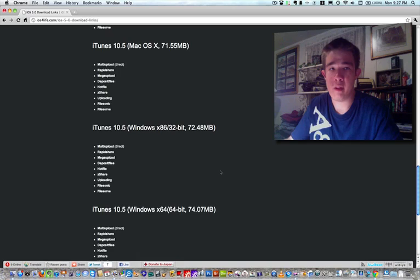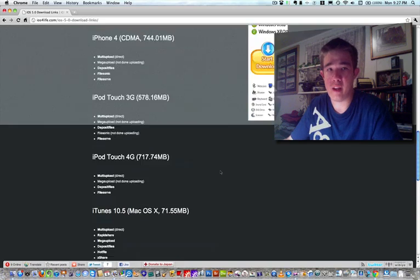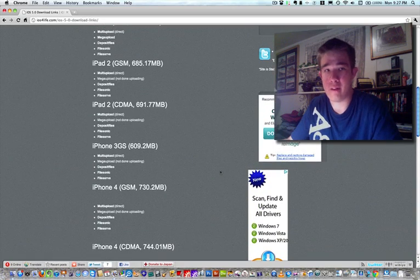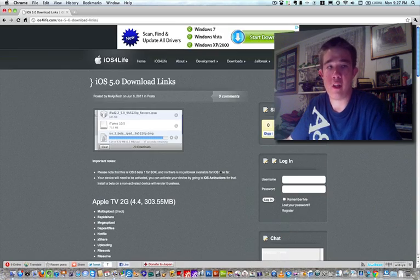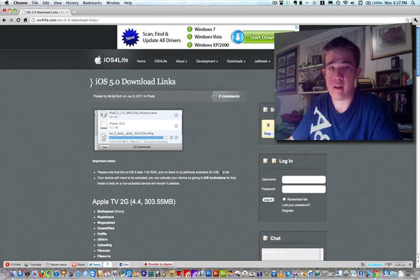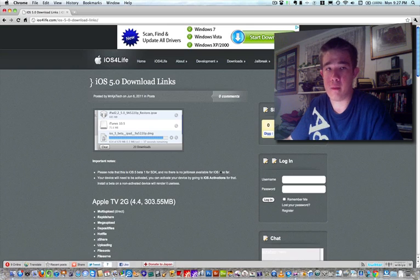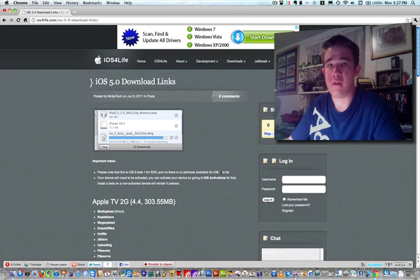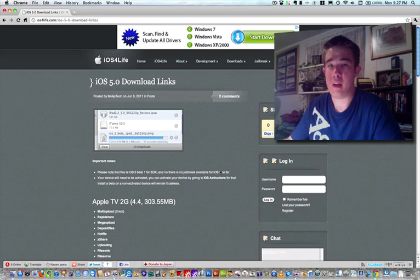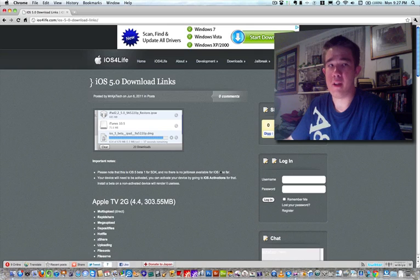So we pretty much have everything covered at ios4life.com. Check it out, link is in the description, that's pretty much it. So follow us on Facebook and Twitter for more updates. Do keep in mind do not update if you guys do not have your devices registered on UDID.